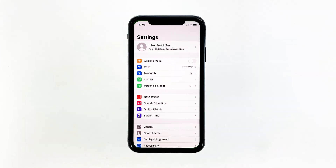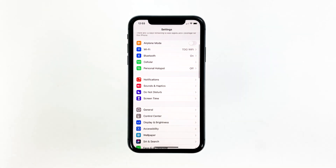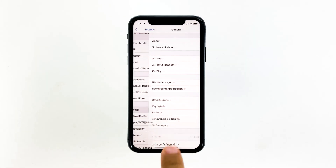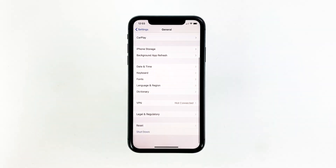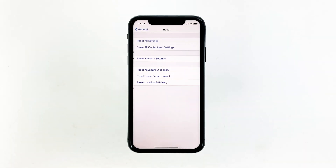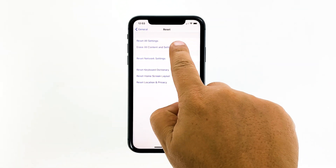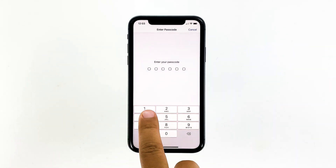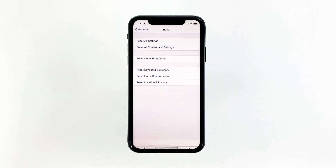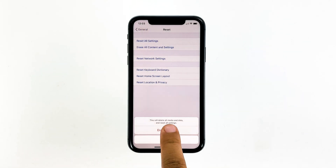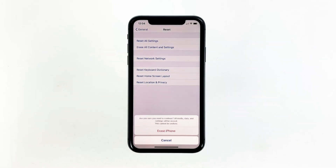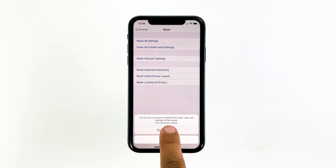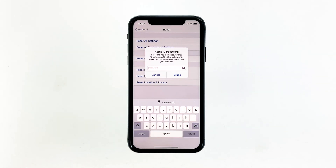From the home screen, tap Settings. Find and tap General. Scroll down to the bottom of the screen, and then touch Reset. Tap Erase All Contents and Settings. Tap Erase Now. If prompted, enter your security lock. Tap Erase iPhone at the bottom of the screen. Tap Erase iPhone again to proceed with the reset. Now enter your Apple ID's password and touch Erase to proceed with the reset.